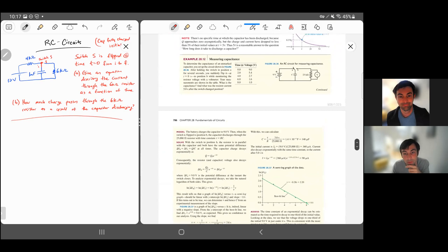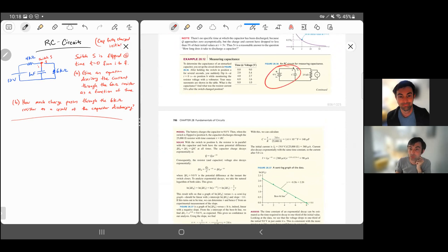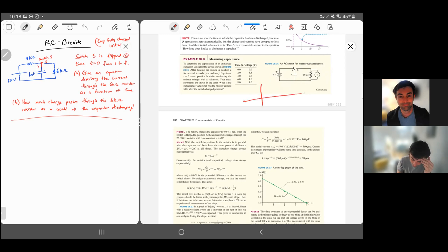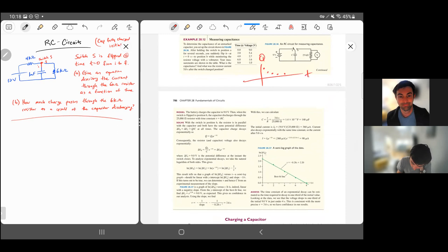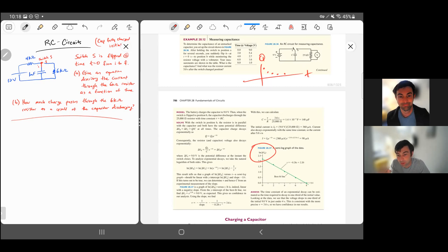This example problem has you look at some data and find information about the circuit. The capacitor charges up to nine volts — connected to a nine-volt battery — then when the switch is flipped, it's a discharging capacitor. You measure the voltage across the capacitor over time. If you plot those data points, they lie on a decaying curve. If you take the log of each value and plot log of charge versus time, the data fall on a straight line whose slope tells you the time constant. If you know either the resistance or the capacitance, you can solve for the other.